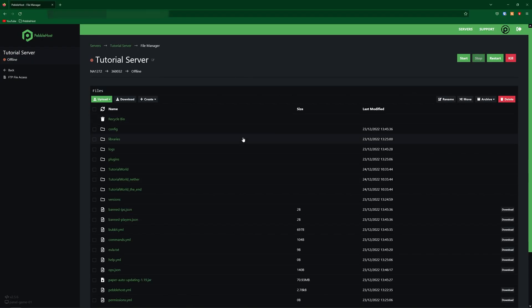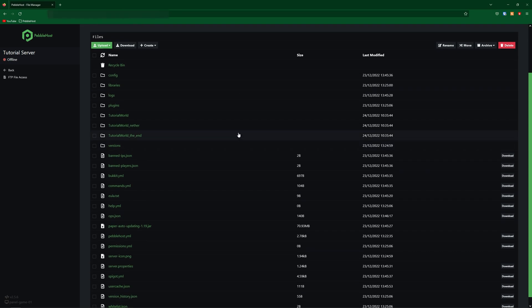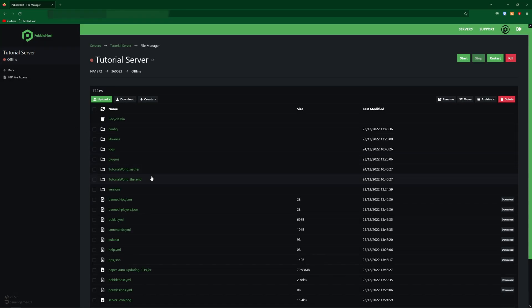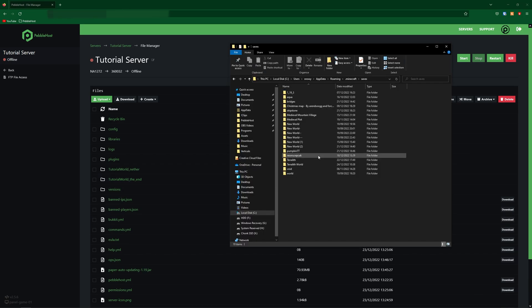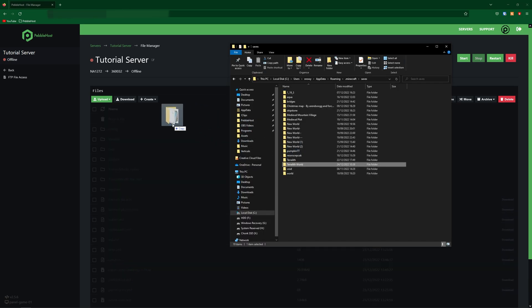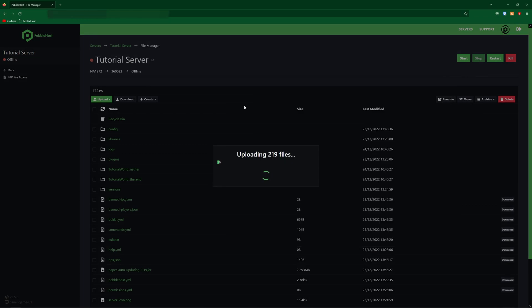So once it has stopped, you're then going to find your current world. So mine is tutorial world. We'll then click the checkbox and then go ahead and delete it. So now that's deleted, if we go back to our file explorer, we can then simply just drag our Terralith world into the file manager. It will start uploading. This might take a little bit depending on your internet speed.